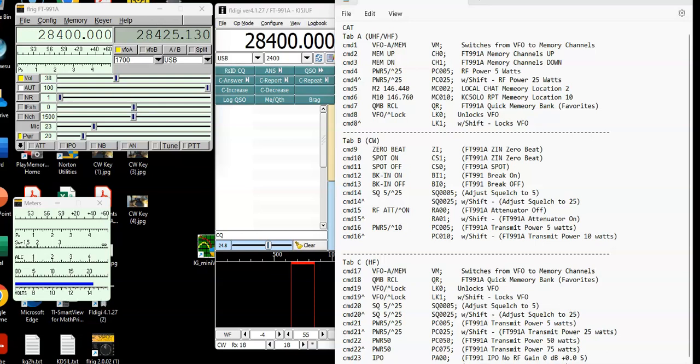So today I want to show you some stuff I'm doing on FLRig. FLRig has a lot of cool stuff I'm learning about, particularly their CAT command interface. And what I've been able to do is I have been able to take a lot of the commands that I used to have on Ham Radio Deluxe and on the Win4 Yaesu. By using CAT commands, I am going to be able to use FLRig to do a lot of the things that I used to use those other programs for.